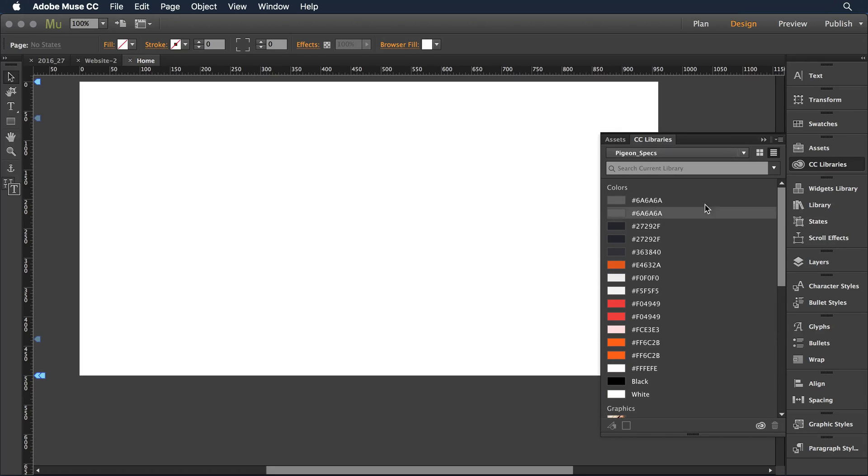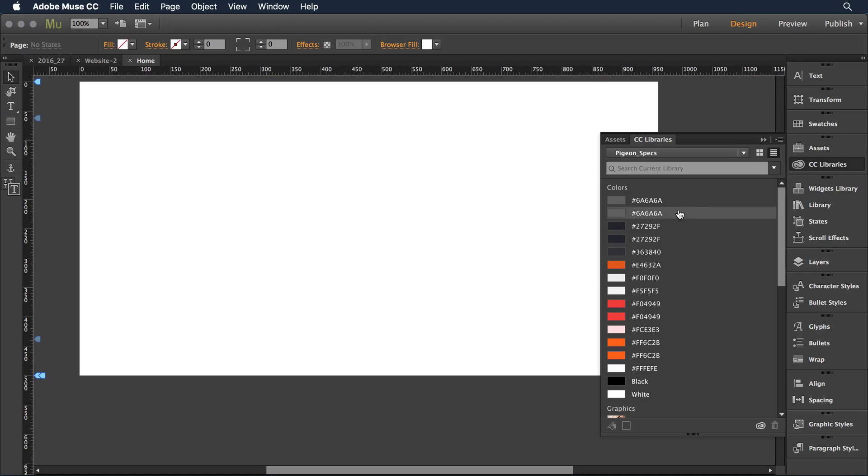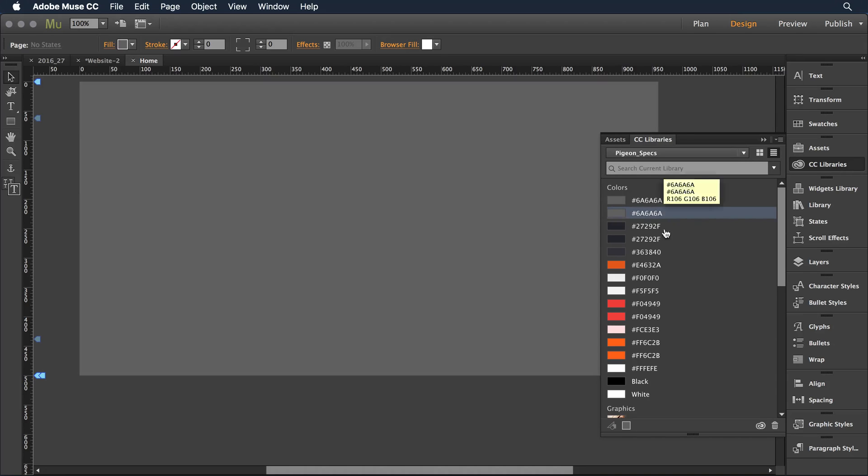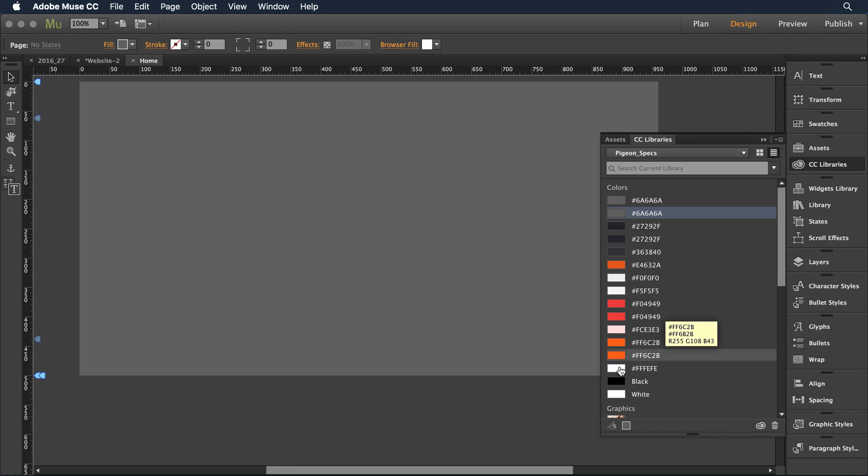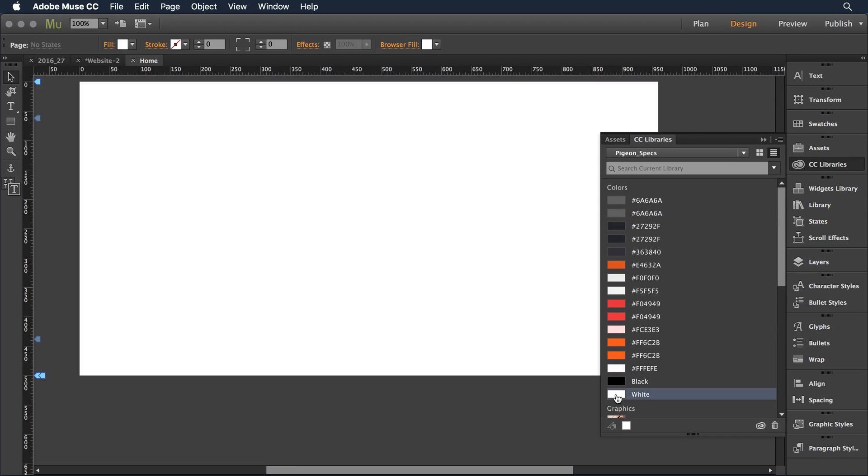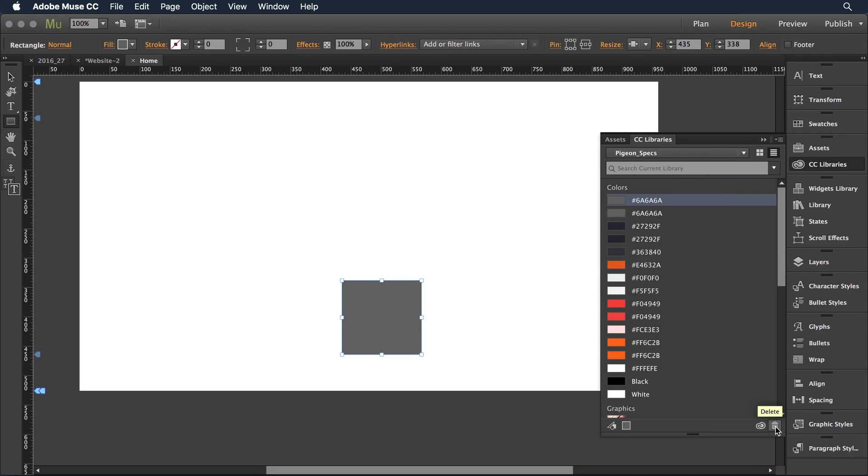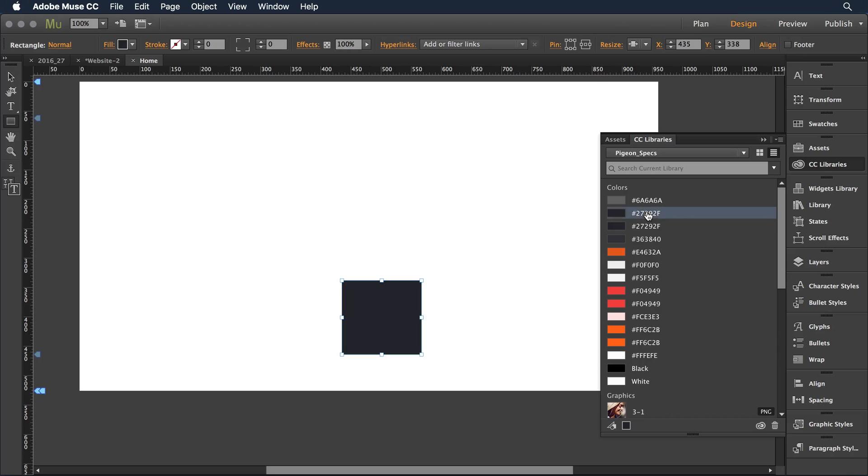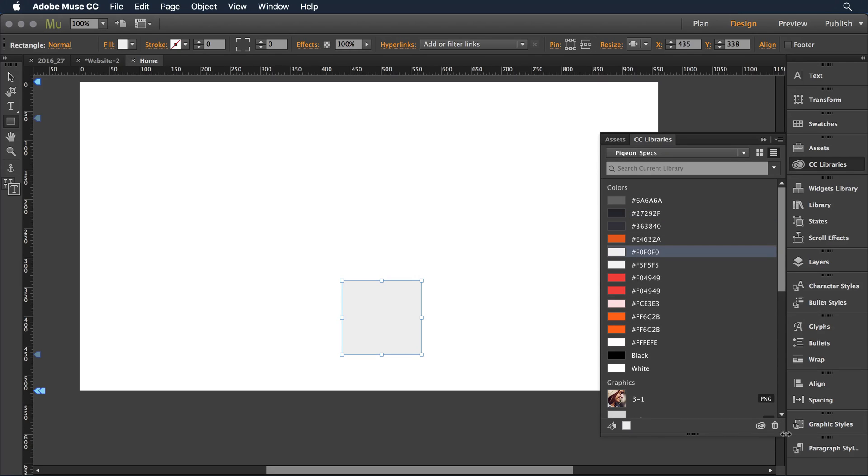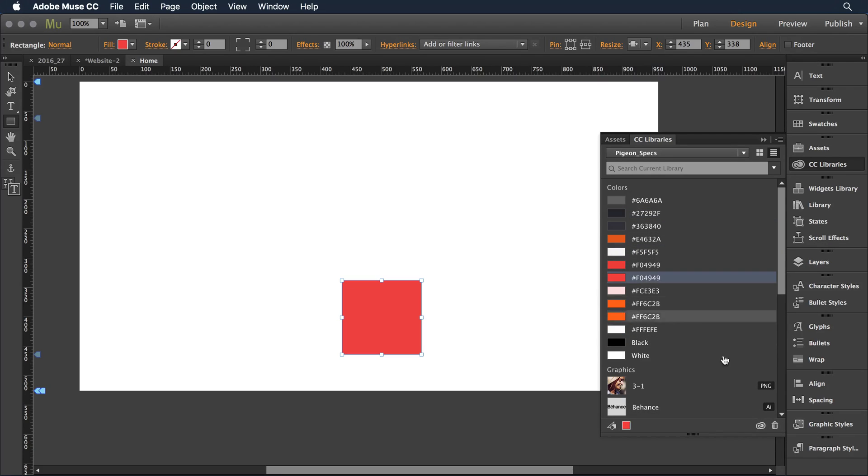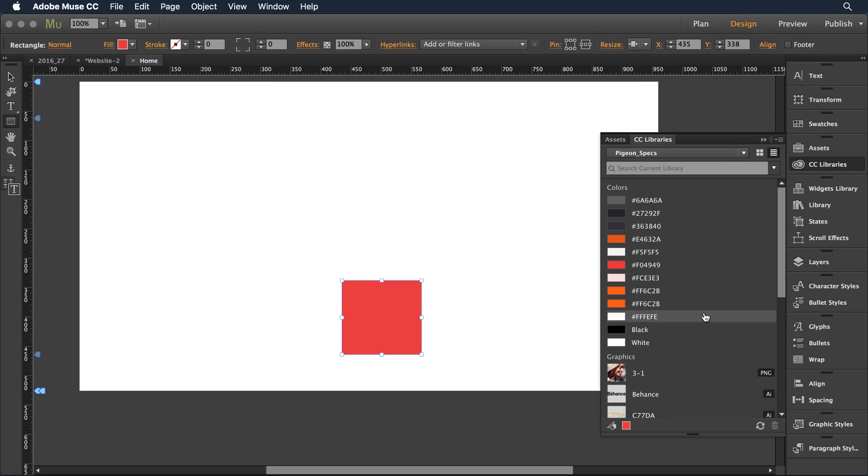I can tell right away that a lot of colors came over. Turns out my art director experimented with a lot of different colors in that original spec file and I may not want all of them. That's okay, I can select any of the colors that are here. I'm going to create a container to play in and I can easily go in and delete the ones that I don't need and strip it back down to just the basics.